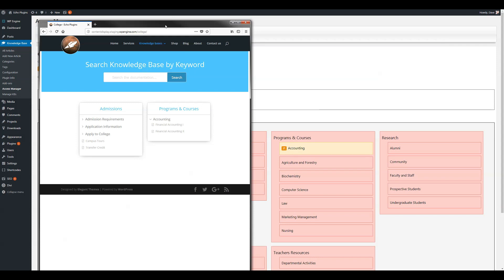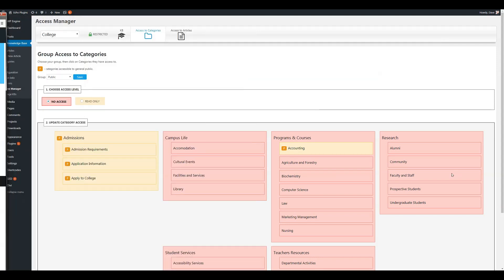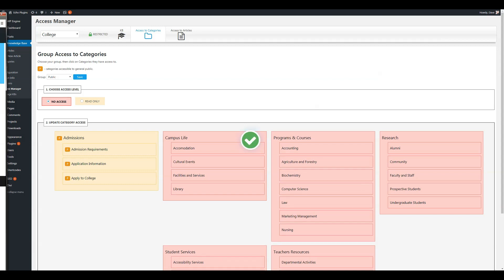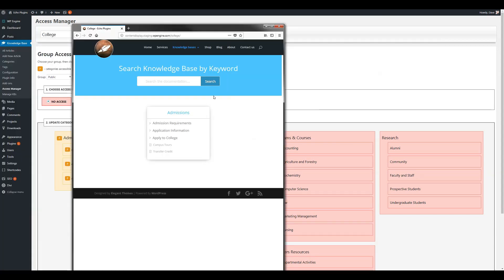Let's remove that access. Save. Okay, reload. Here we go. We have no more access.